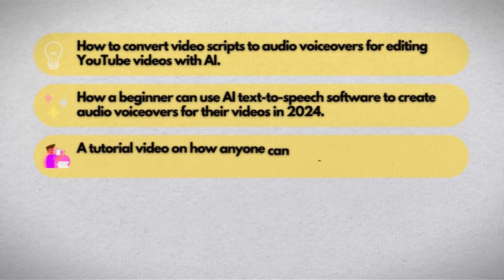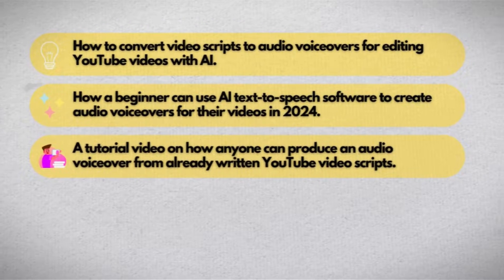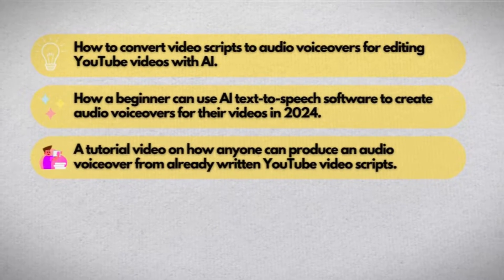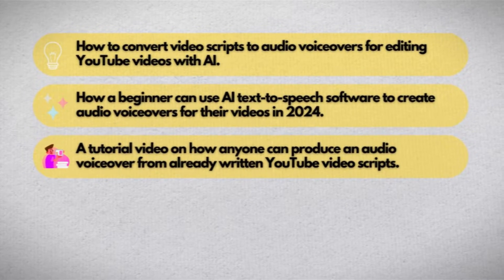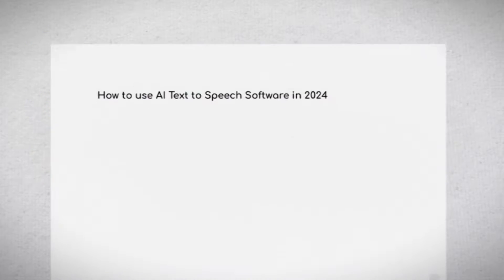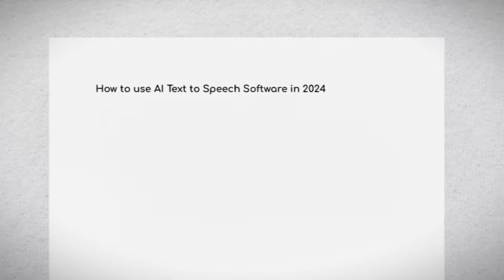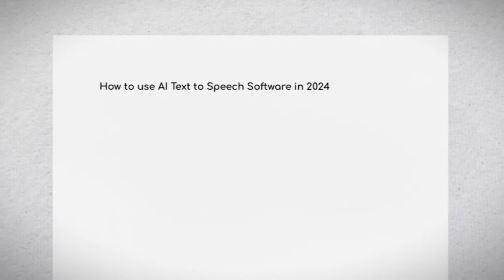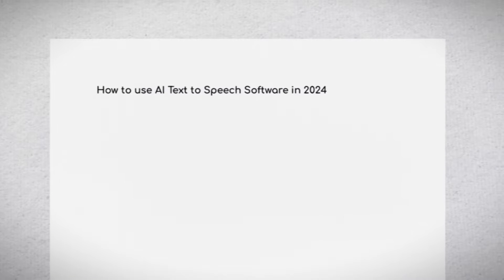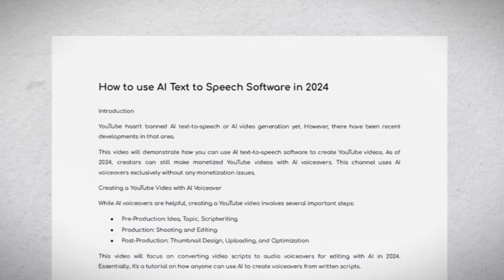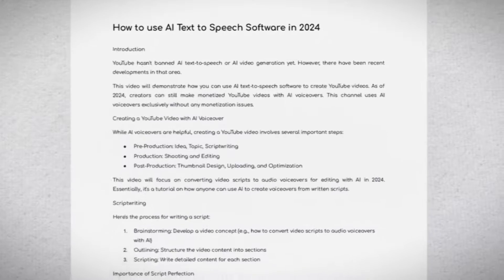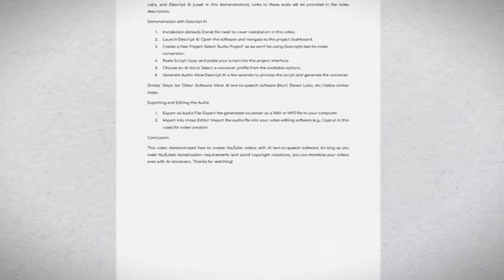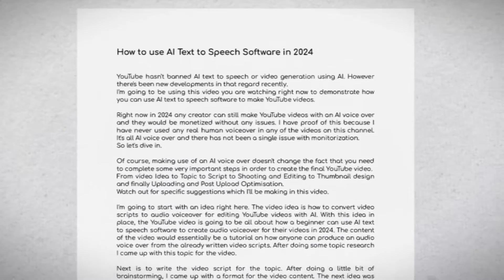The content of the video would essentially be a tutorial on how anyone can produce an audio voiceover from already written video scripts. After doing some topic research, I came up with this topic for the video. Next is to write the video script for the topic. After doing a little bit of brainstorming, I came up with a format for the video content.